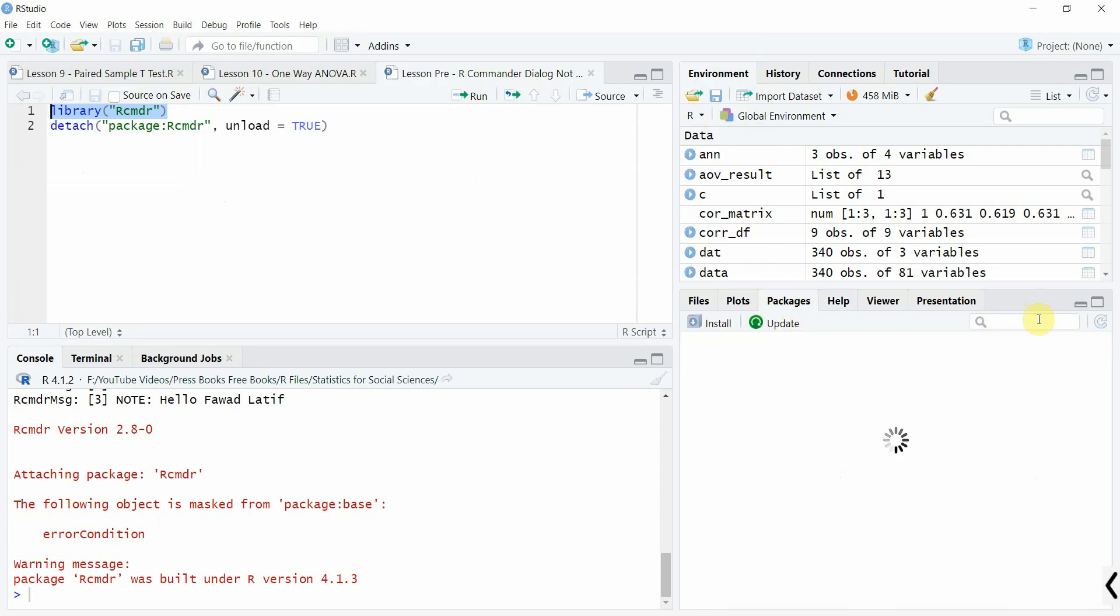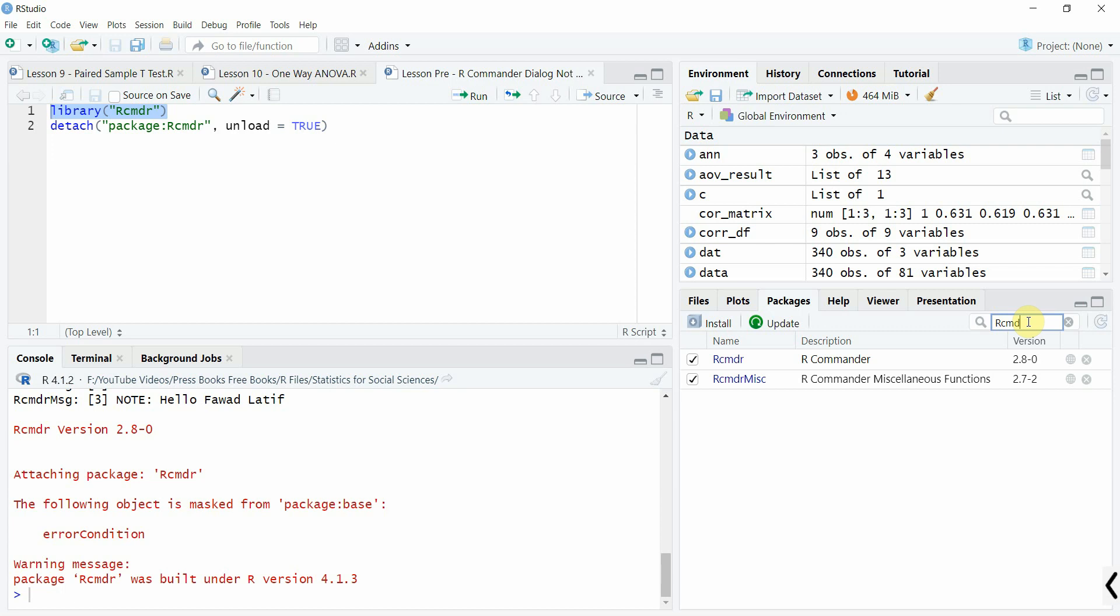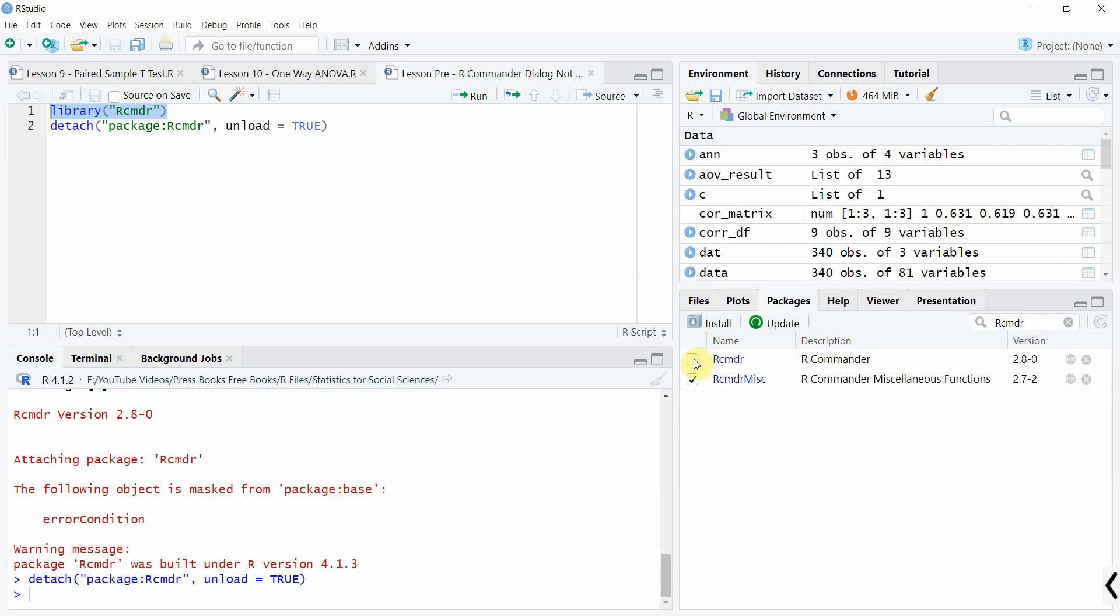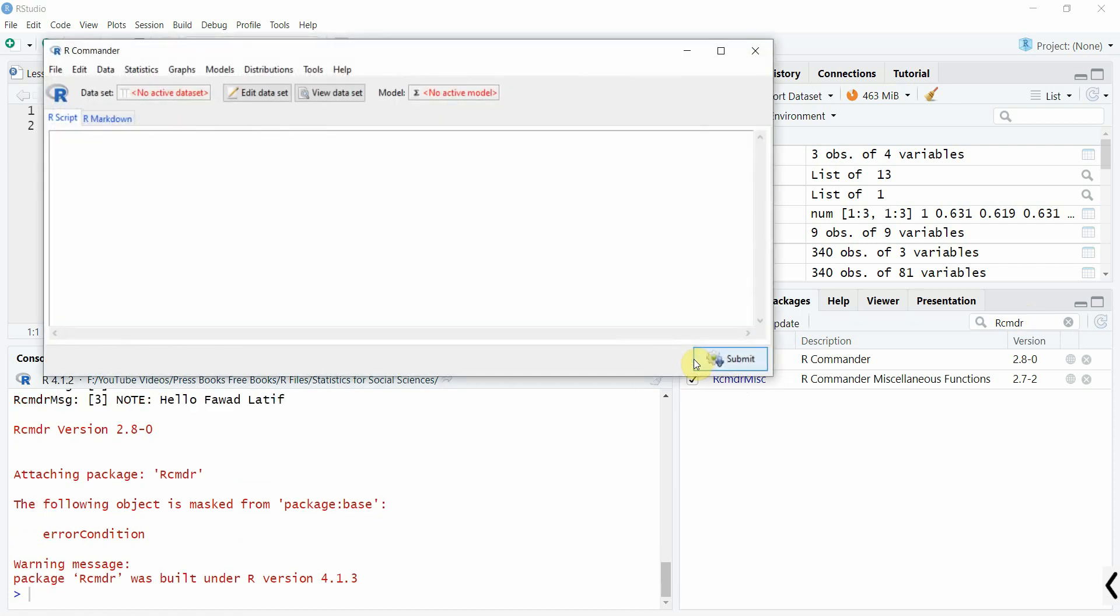Let's go to packages, rcmdr. Now click here, and it will run.